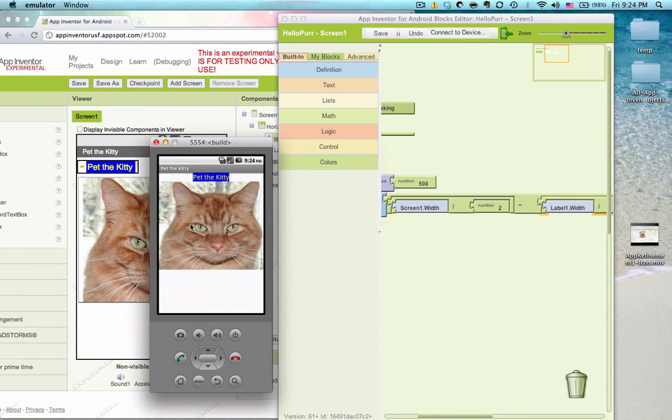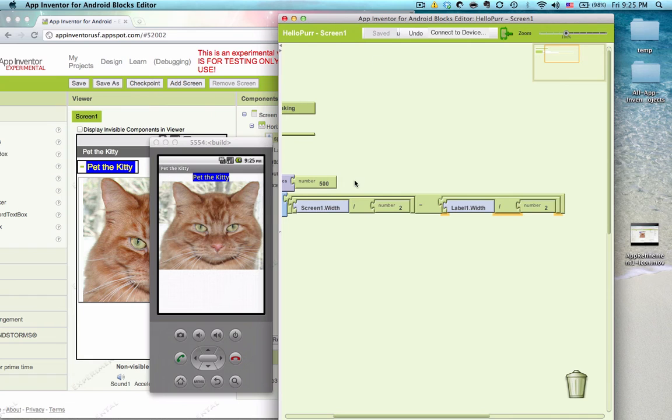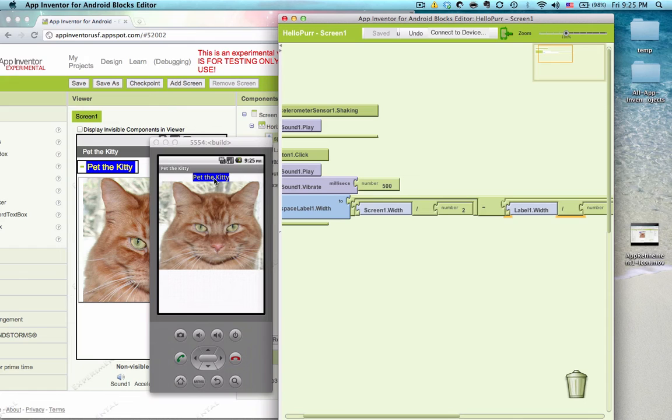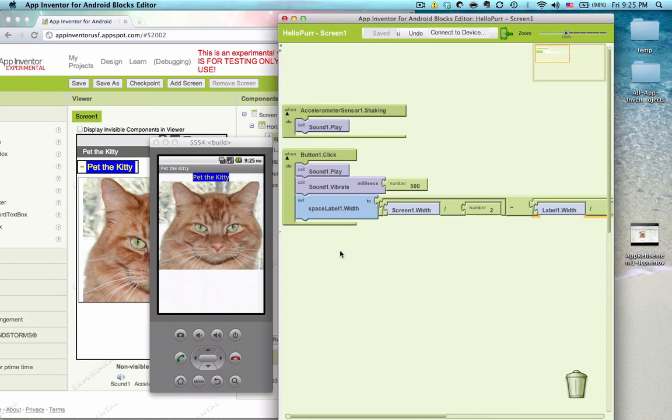There we go. So essentially what we've done is we've created a label with no text in it, we're just using it for its blank space, and we said make the width of that label, the width of the screen, divided by two, this point right here, minus half the width of this label. So it starts right there, which makes perfect sense. We can see it working there.